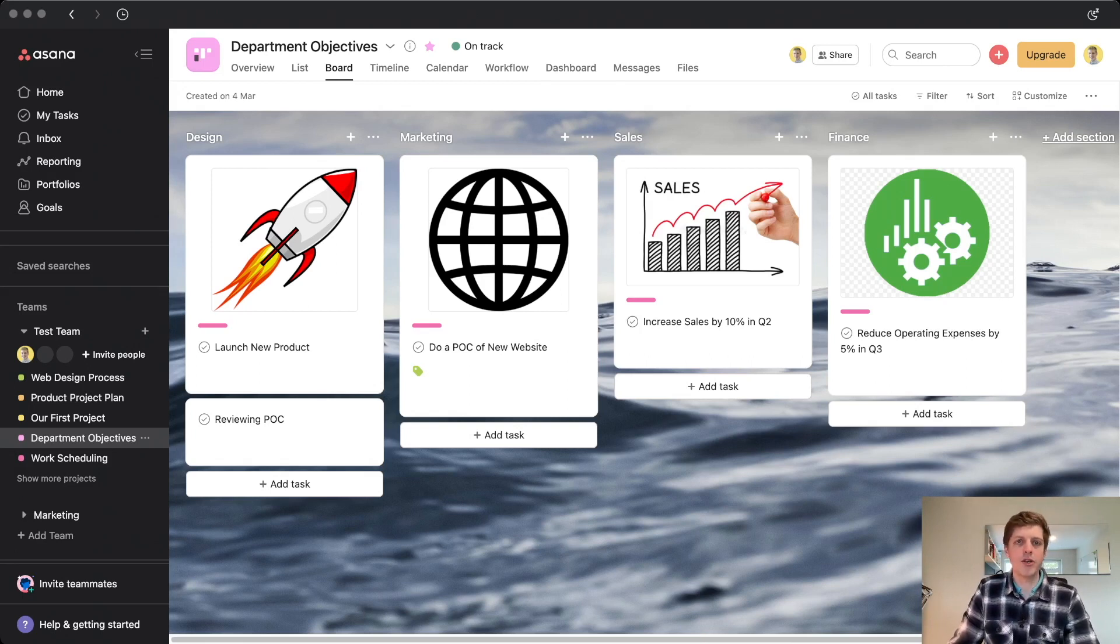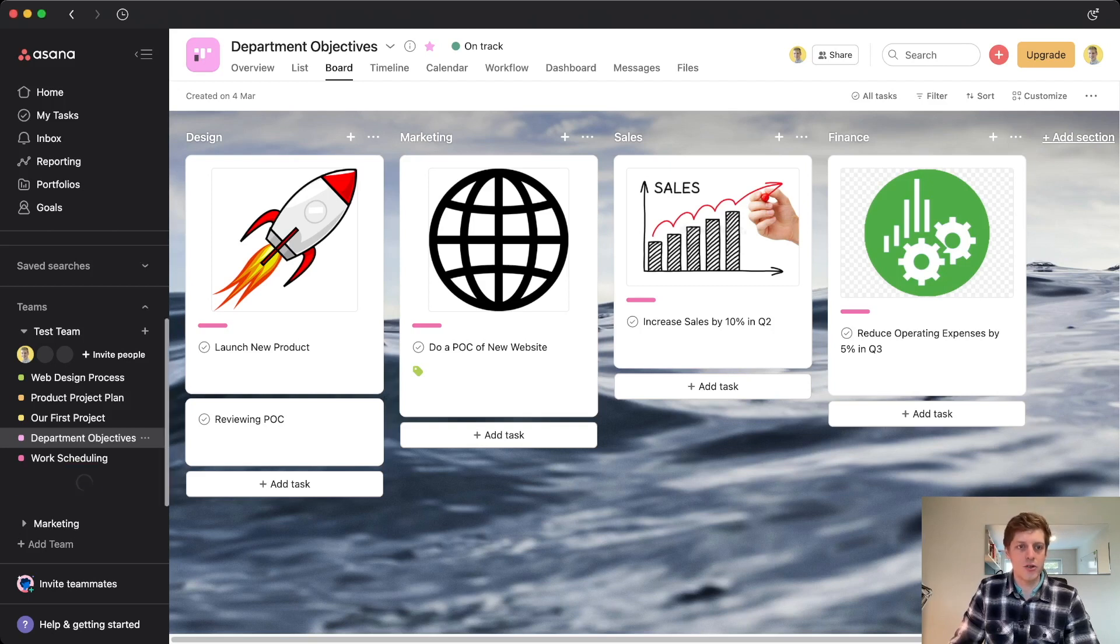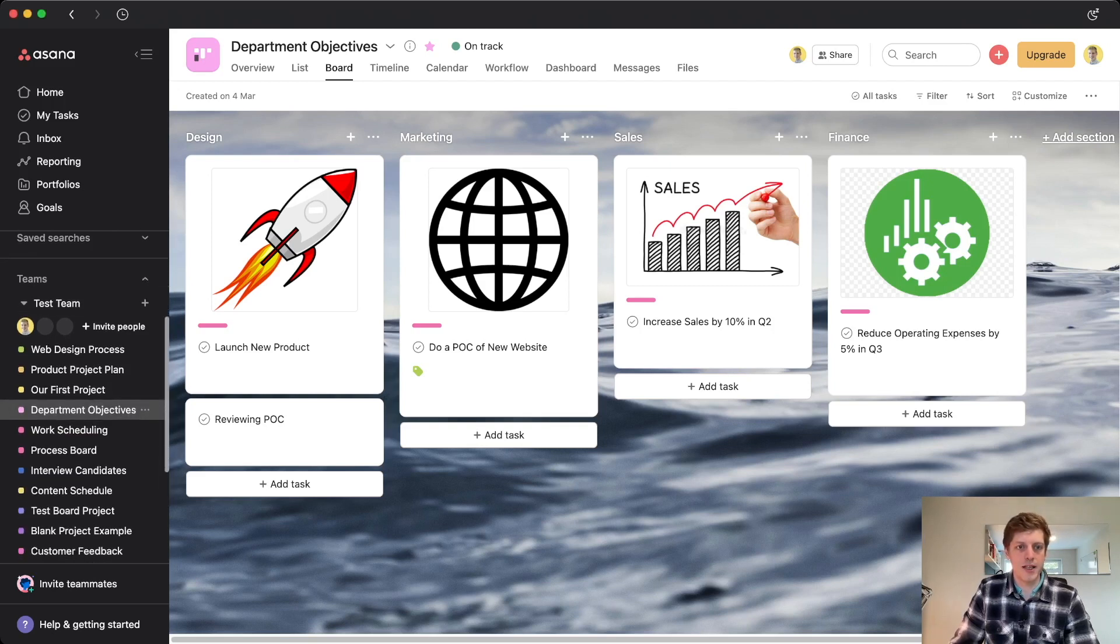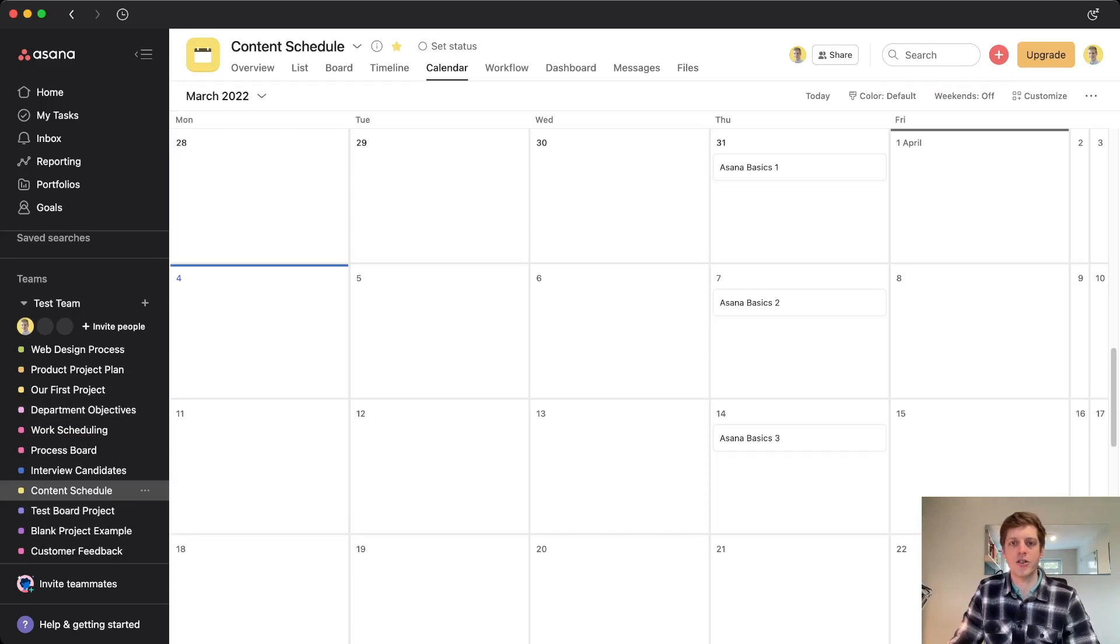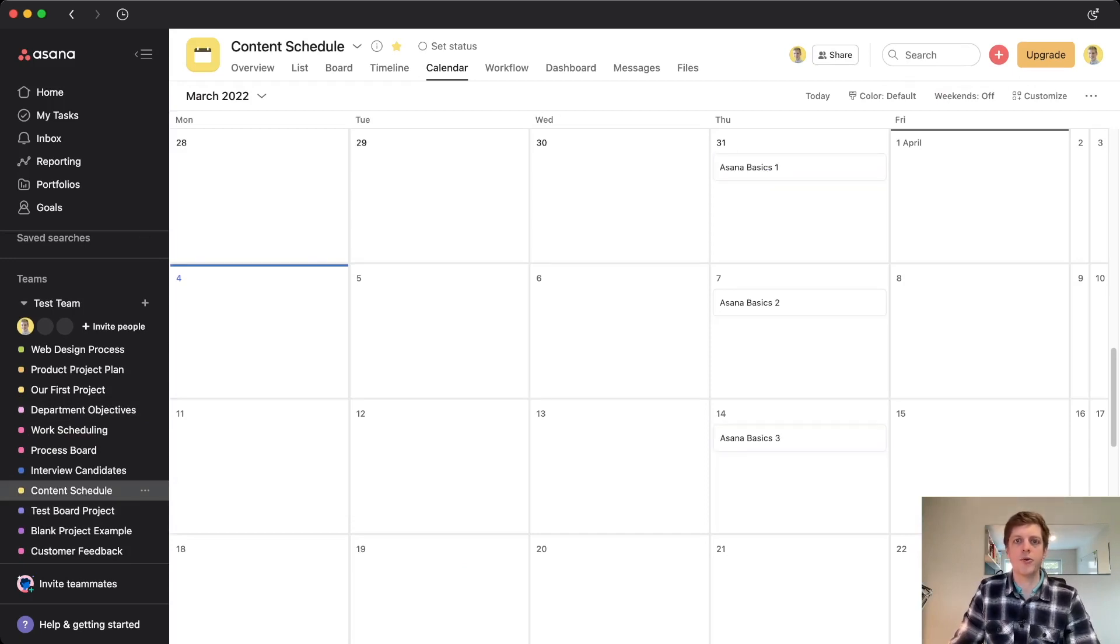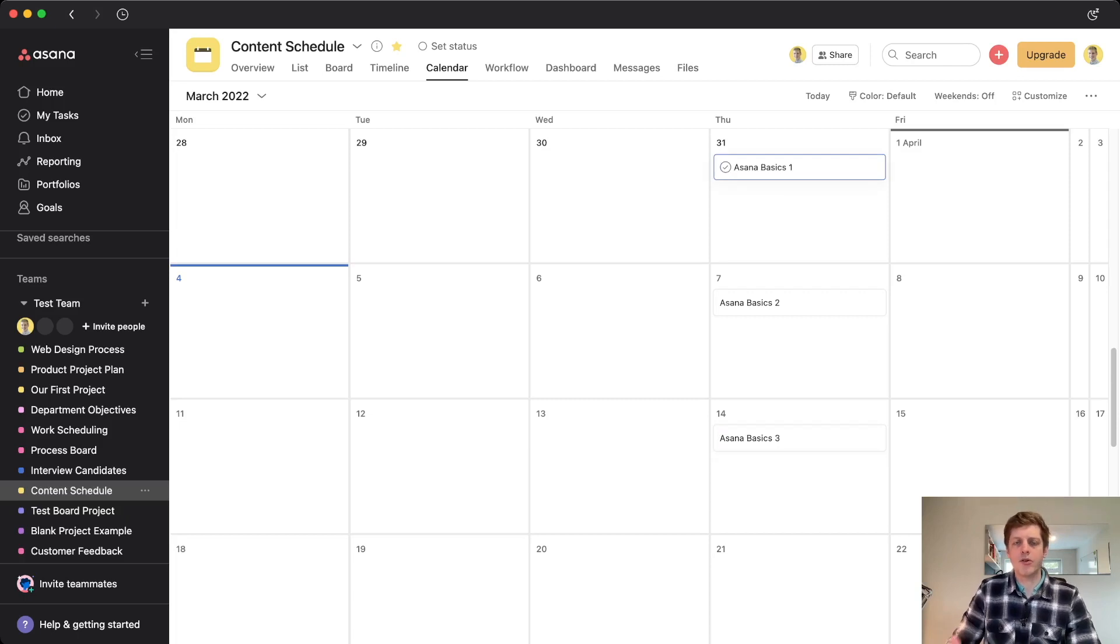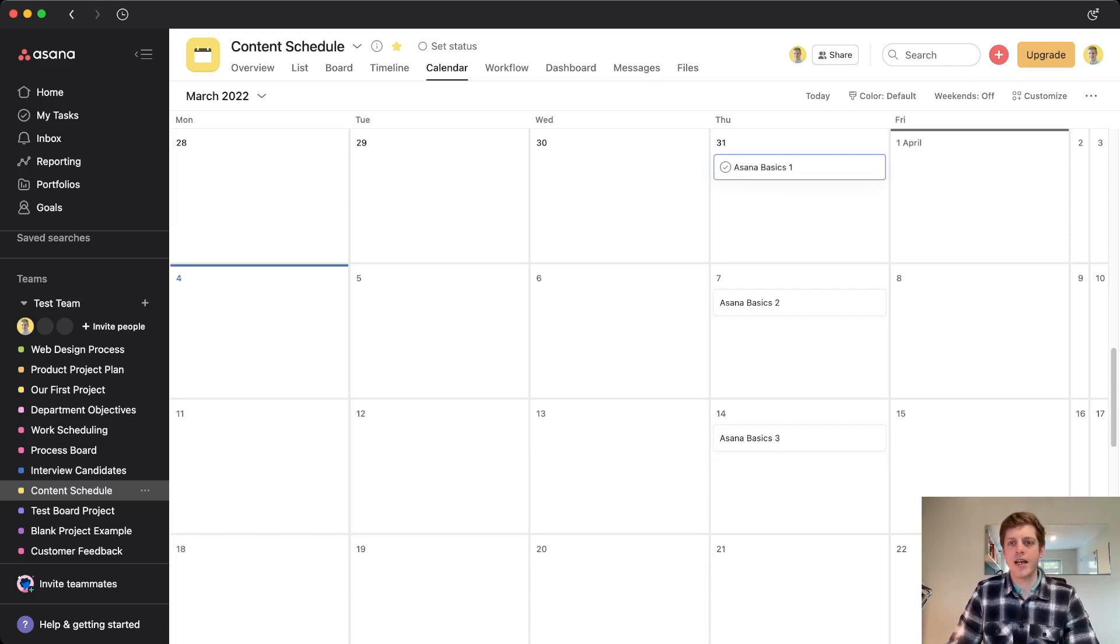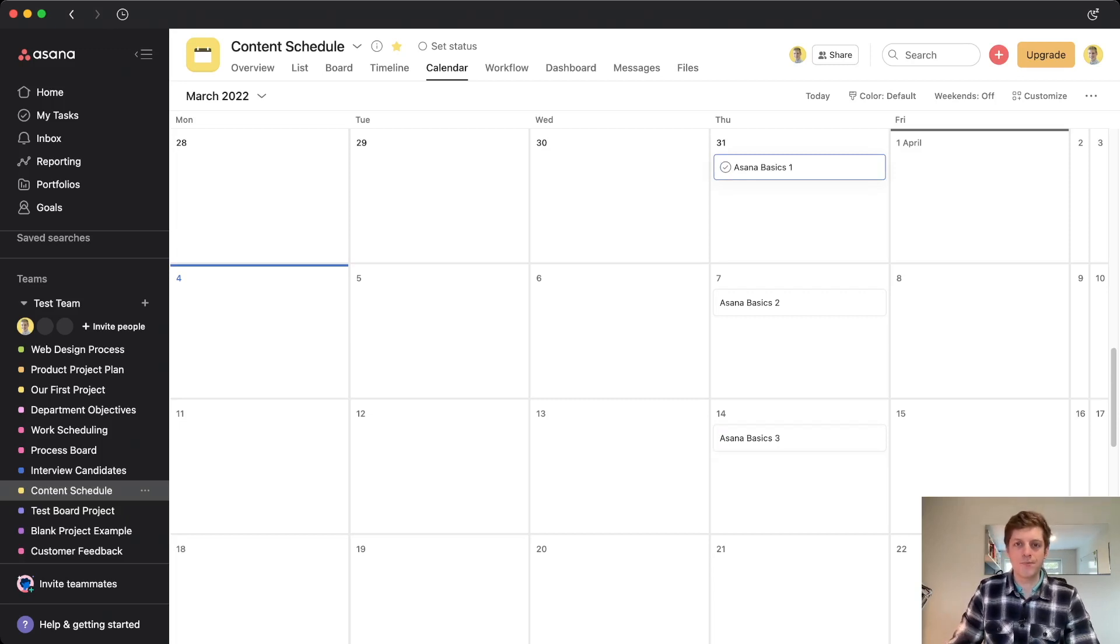Then the last use case that I wanted to show you is actually, we could use it on a RAG status. So if I go and show some more projects here, and I've got my content schedule, and I've got three pieces of content. So Asana basics one, two, and three. And I'm sure you've heard of RAG status, so red, amber, green, just to say are we on track with that piece of work or not?